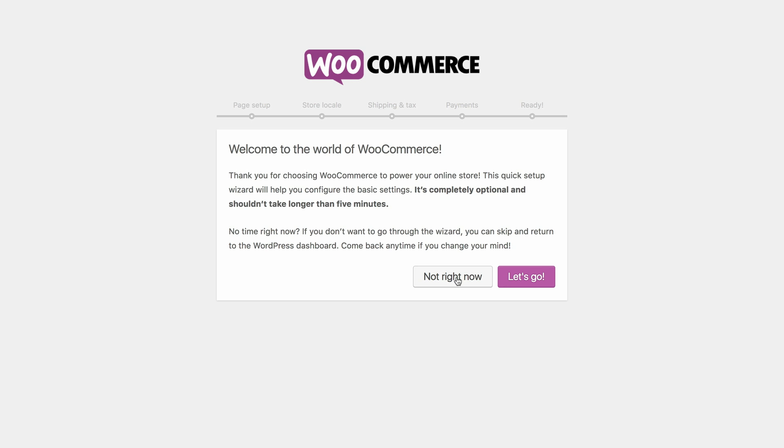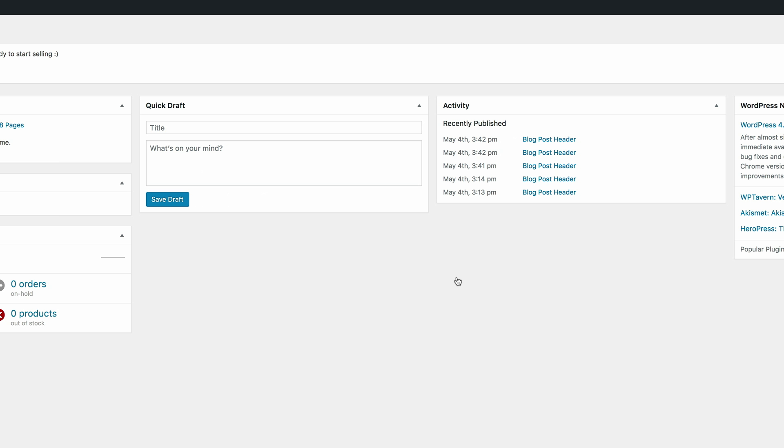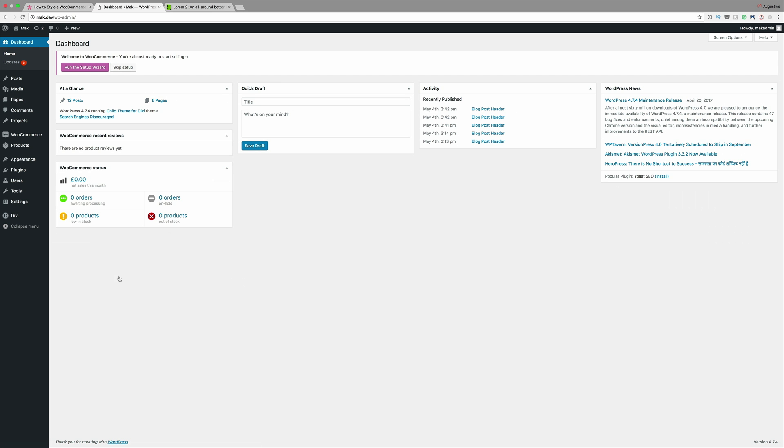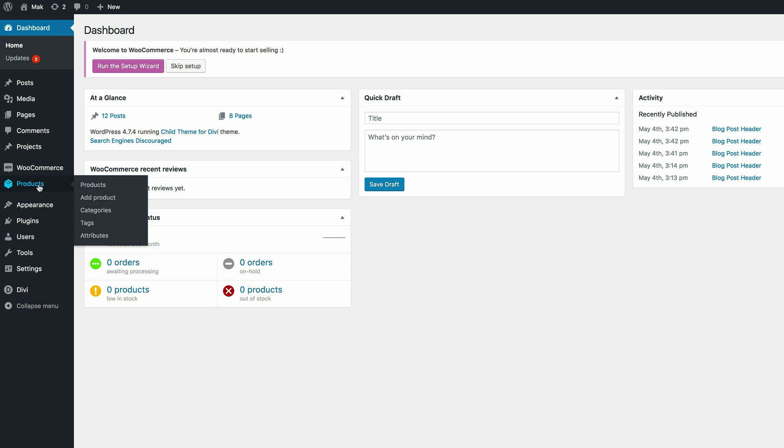For now I'm gonna skip this because I don't need to go through this whole process. I'm gonna click on not right now. Now that I have that in place I need to create a few products, so I want to come over here to products, click on add new.